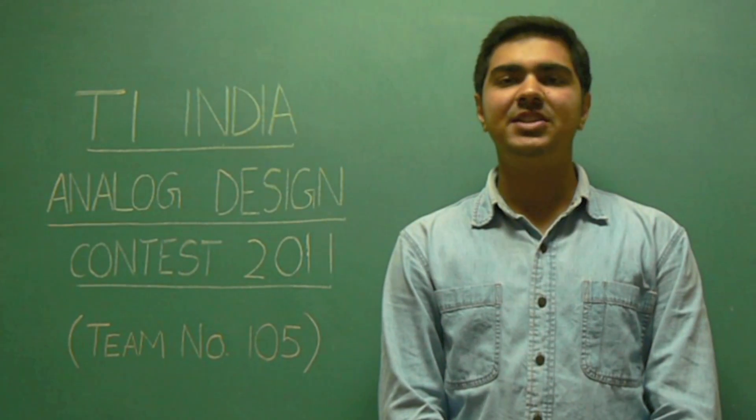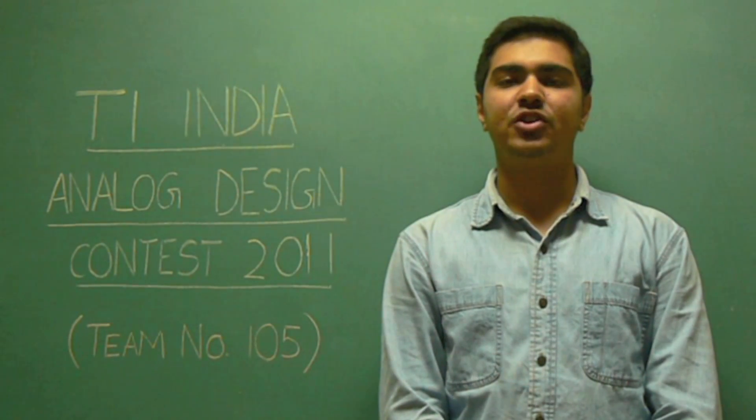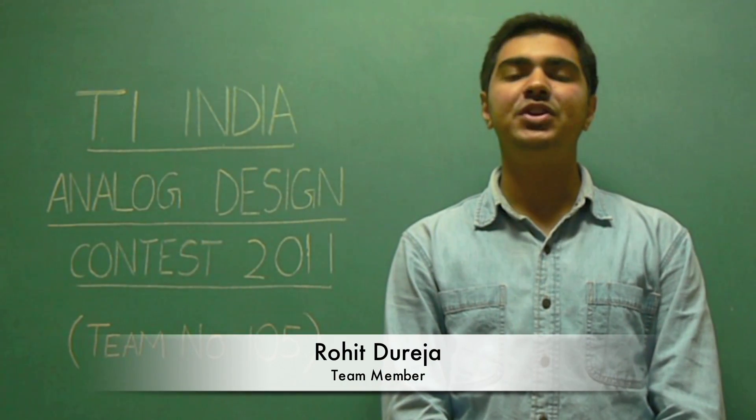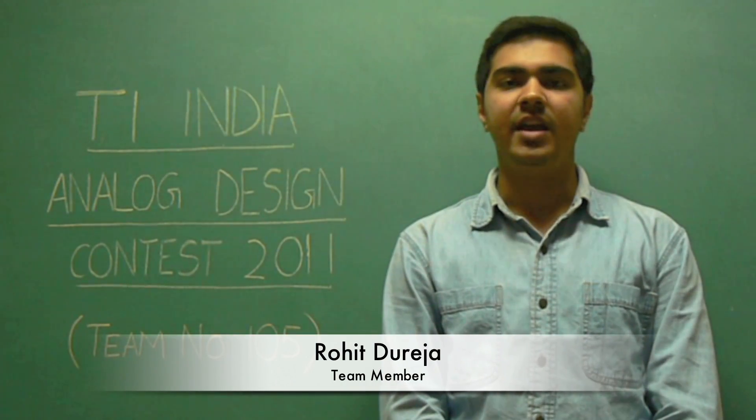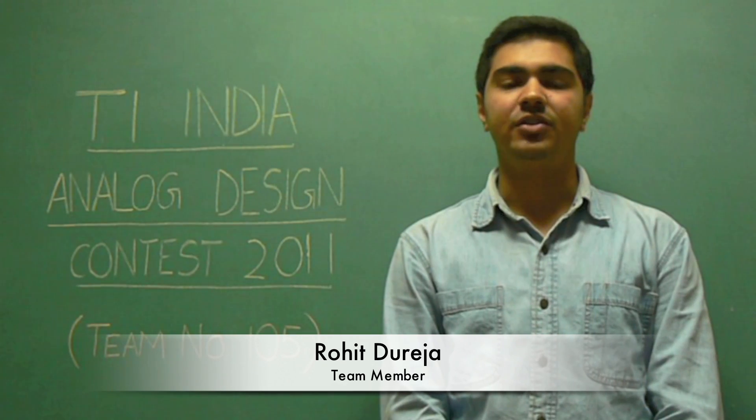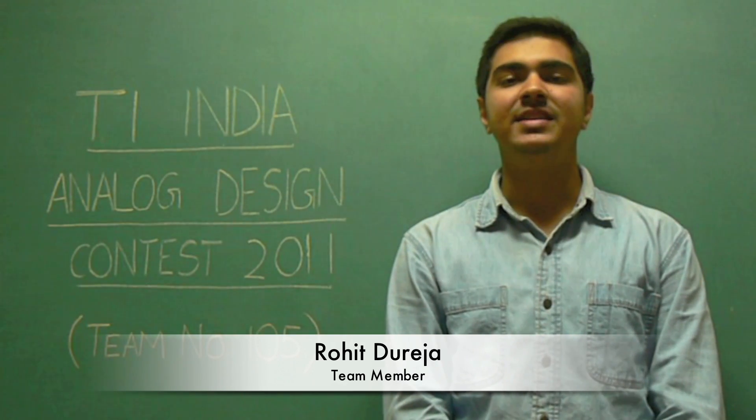We are students of Netaji Subhash Institute of Technology and this video demonstrates our first effort in making the life of the visually impaired simple.